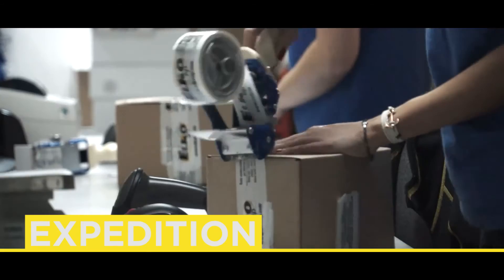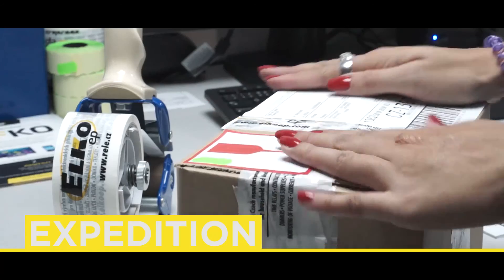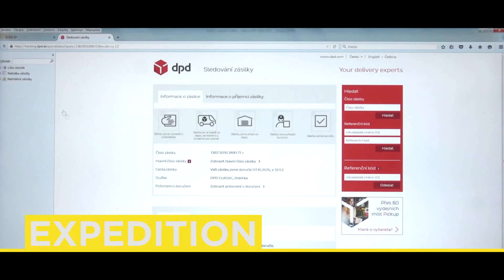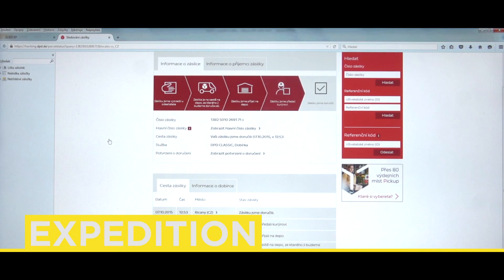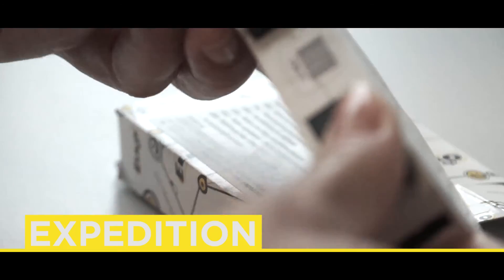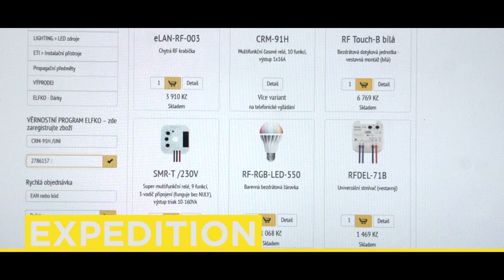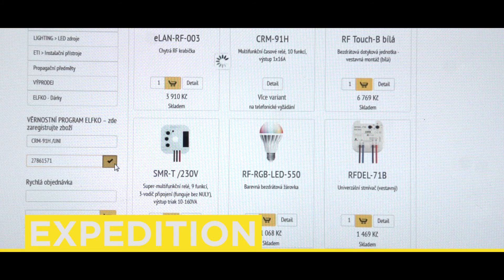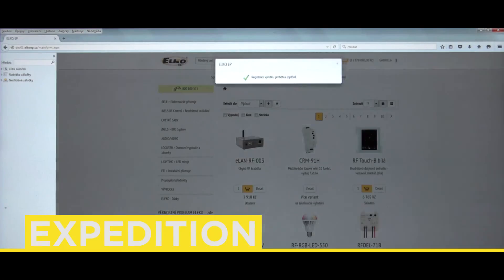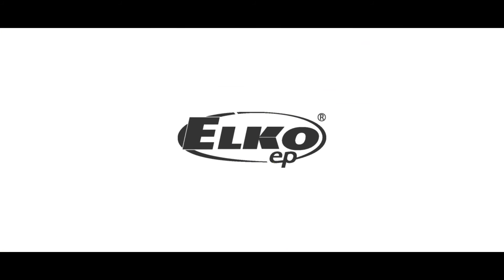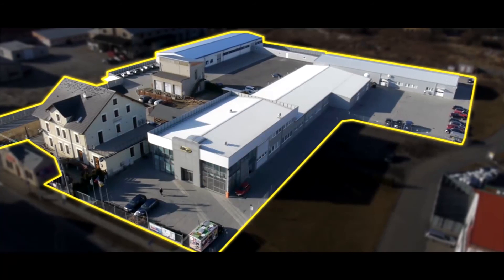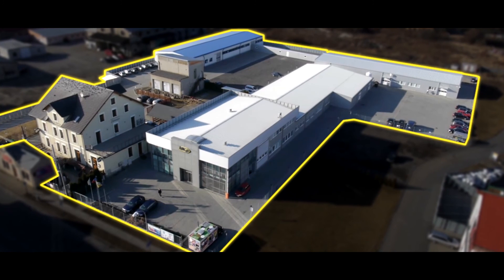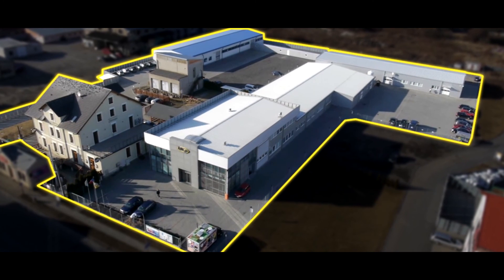After sending a consignment, the web service enables tracking of its current location, shipping and delivery date. The customer may also use the product serial number for its further records or as a positive identifier in the Elko EP loyalty program.